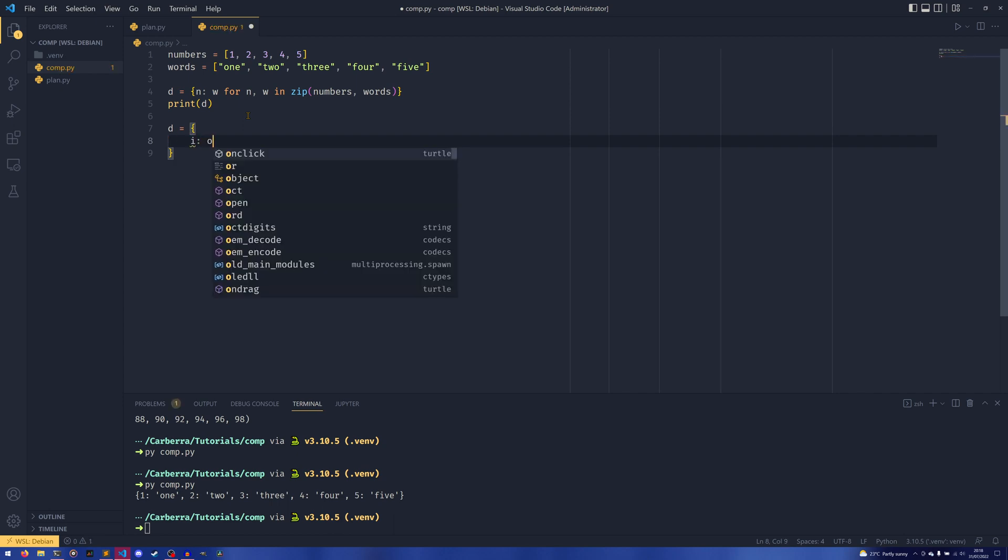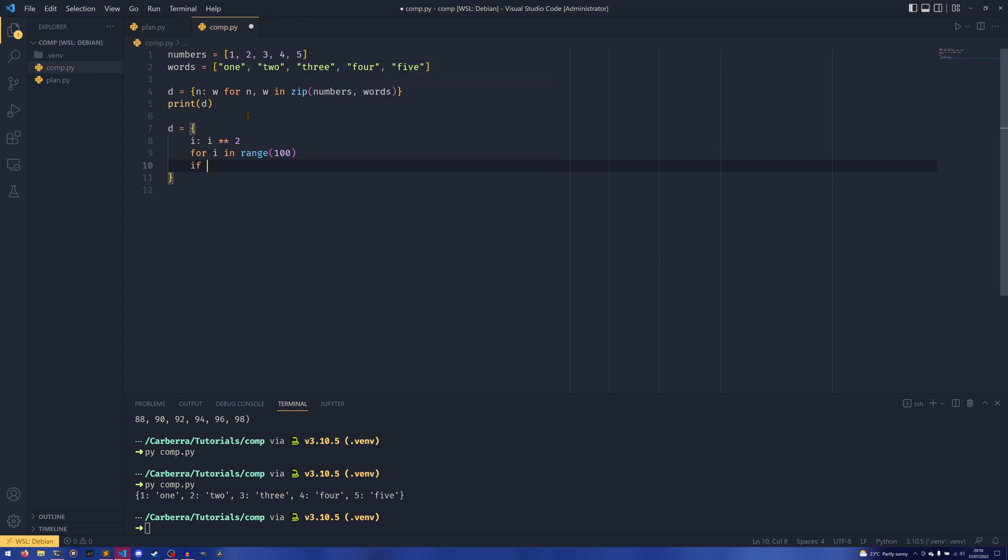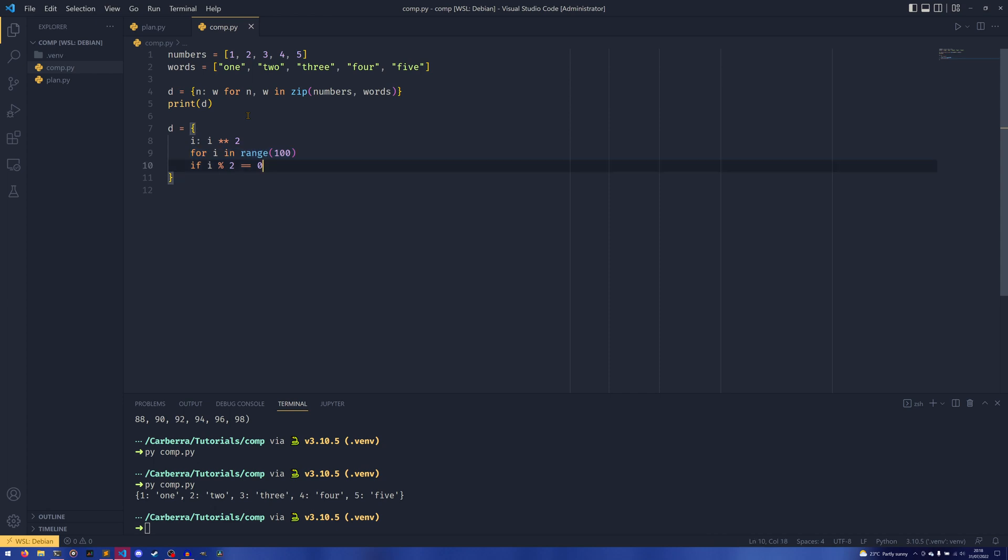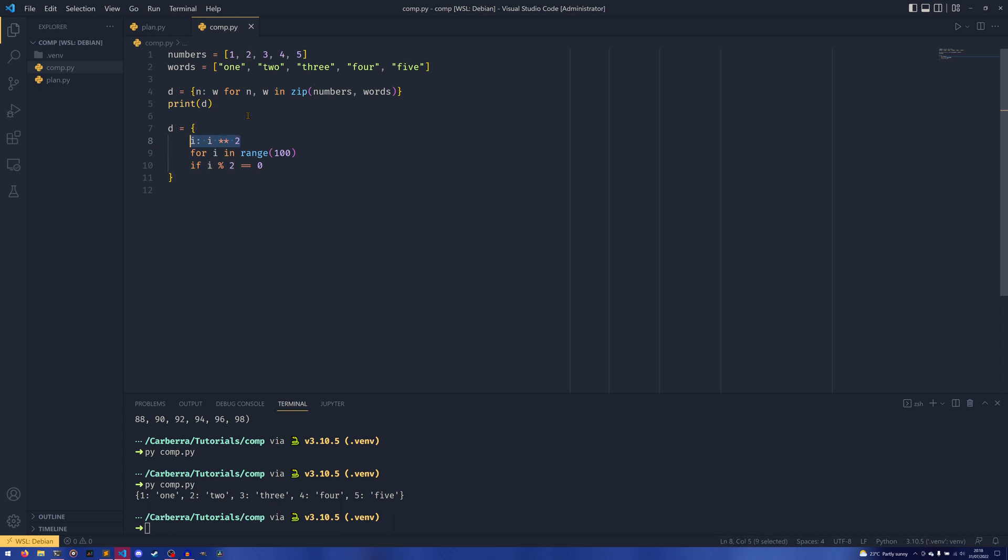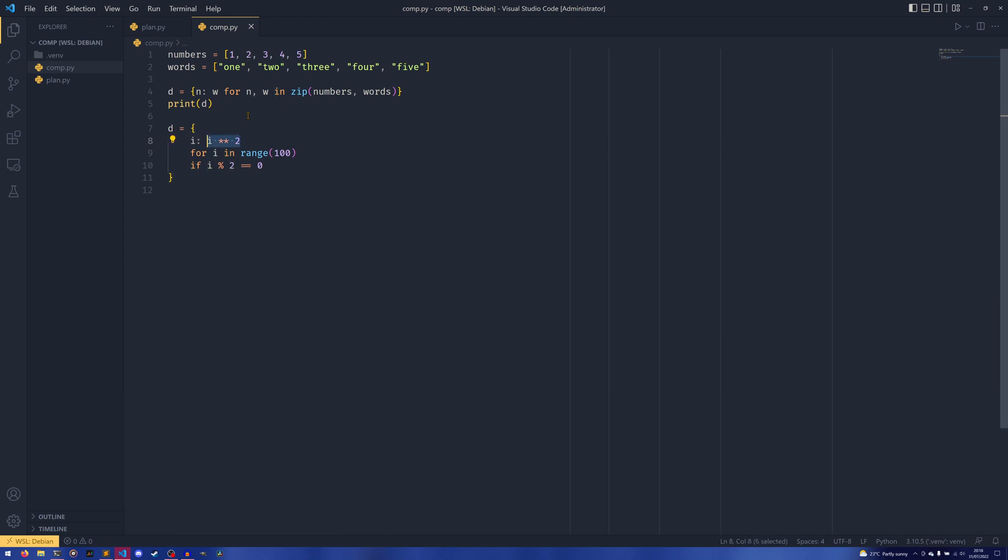We can do d and then say i, and then if we want to map it to the square of that, we do i to the power of 2 for i in range 100. Then we can also provide if i modulo 2 equals 0. So here we're doing the same thing as we did with the list generation. For i in range 100, if i is even, we then set i as the key and the square of i as the value.